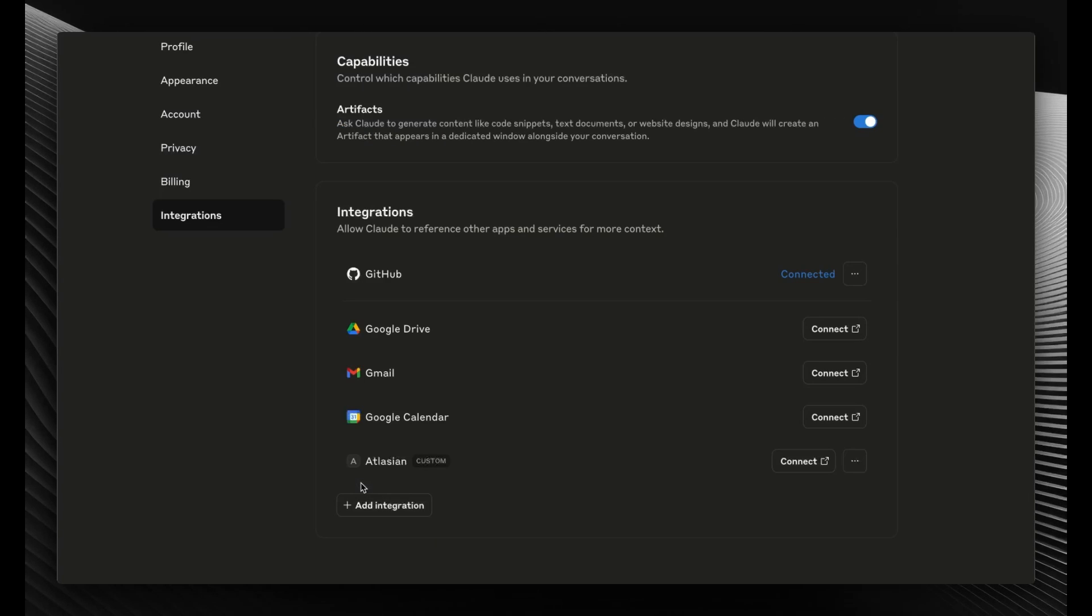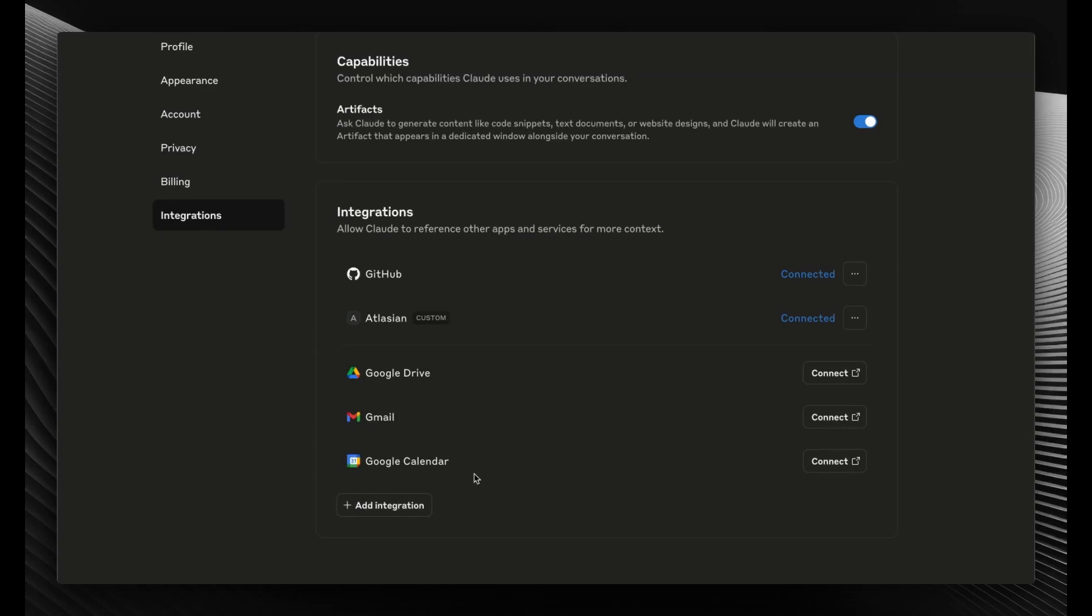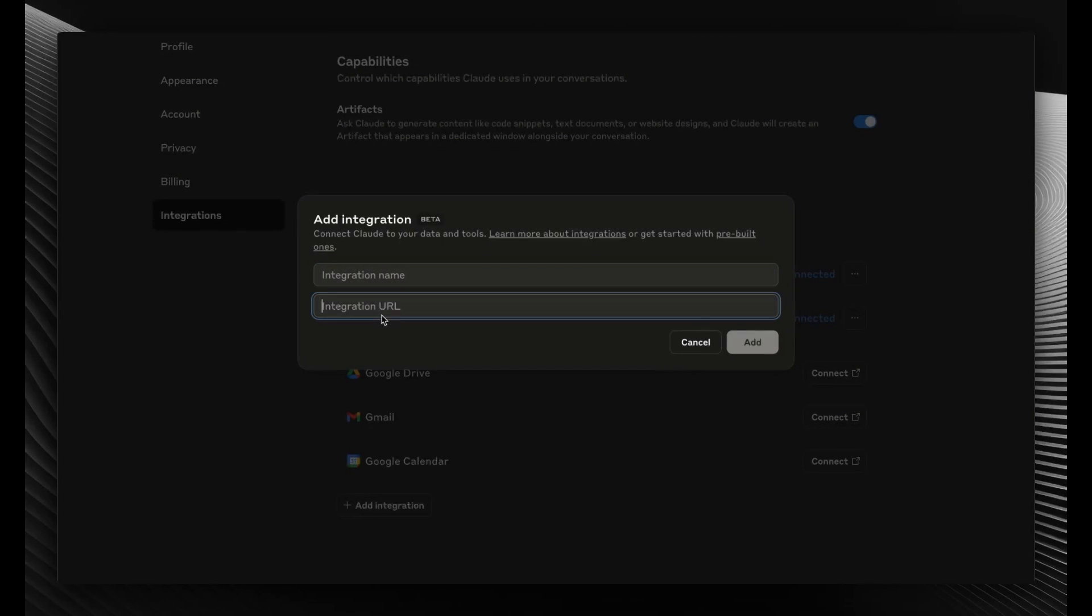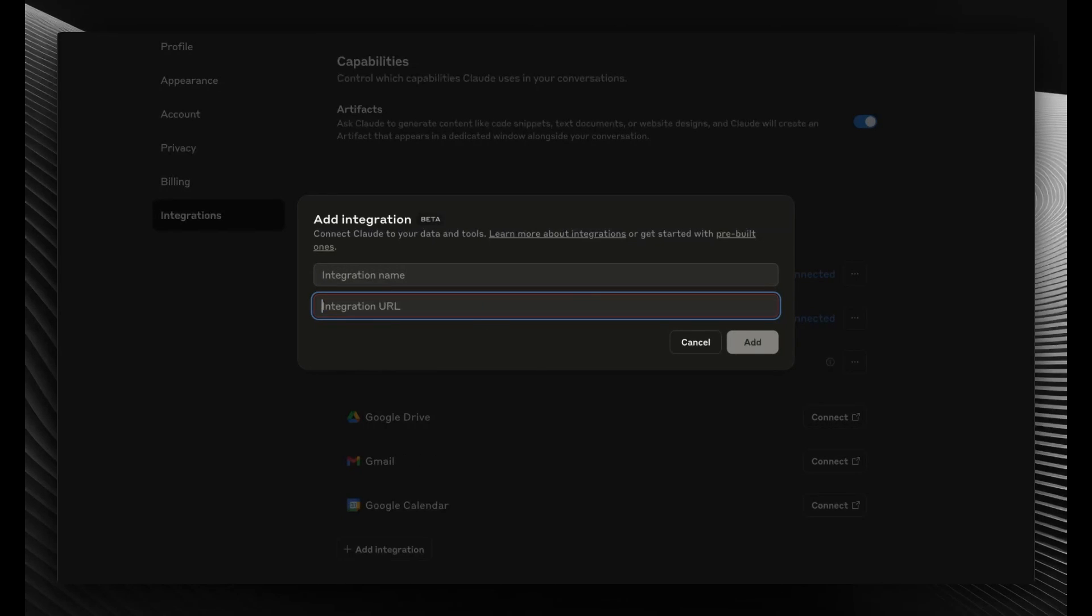After that, you can see I already have Atlassian, but it's disabled right now. For you, it won't be visible here. You need to click on the 'Add Integrations' button. Once you click that, you'll see options like this. Atlassian is also listed.